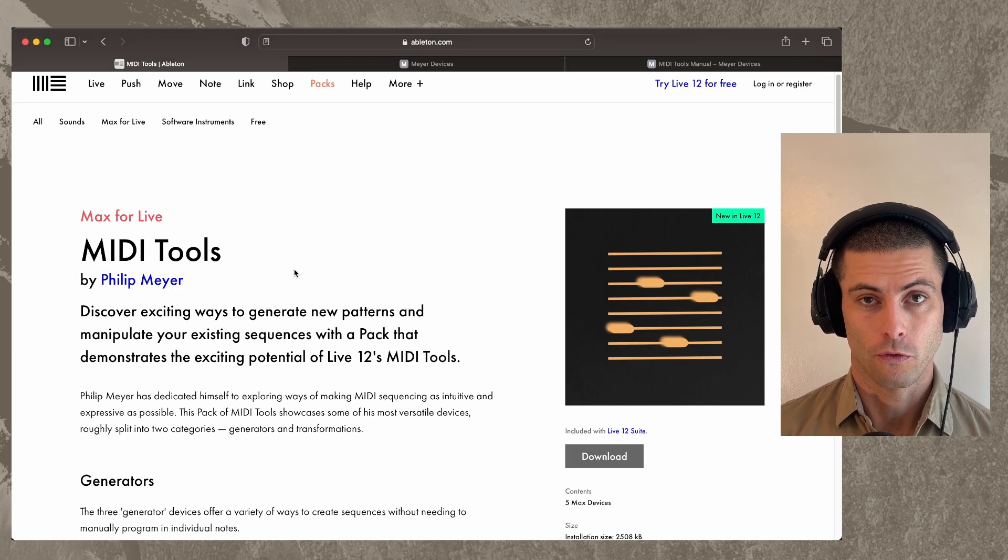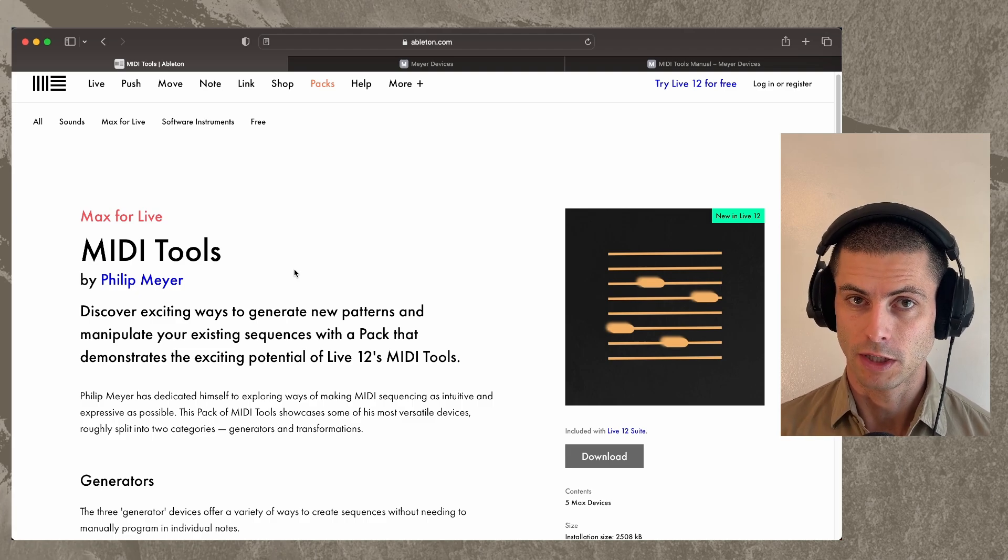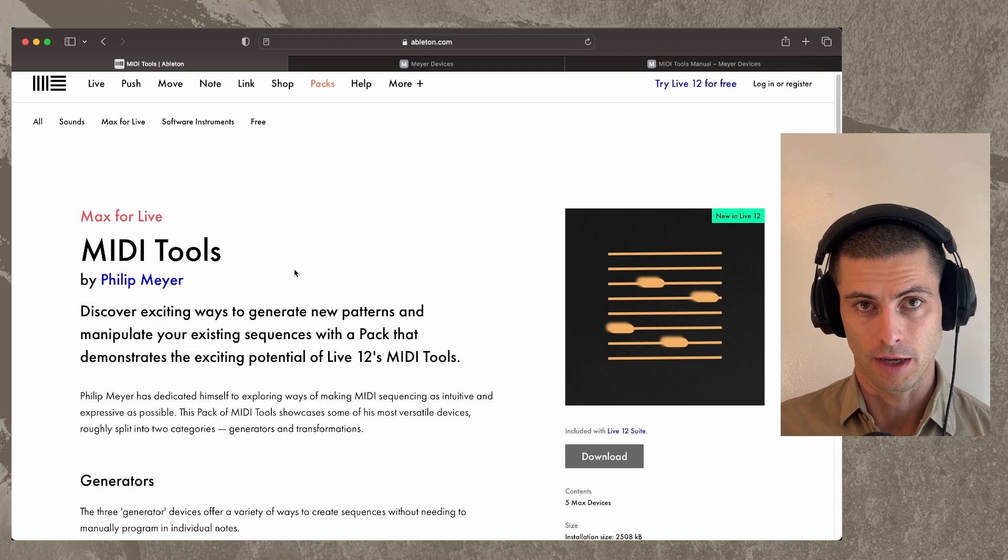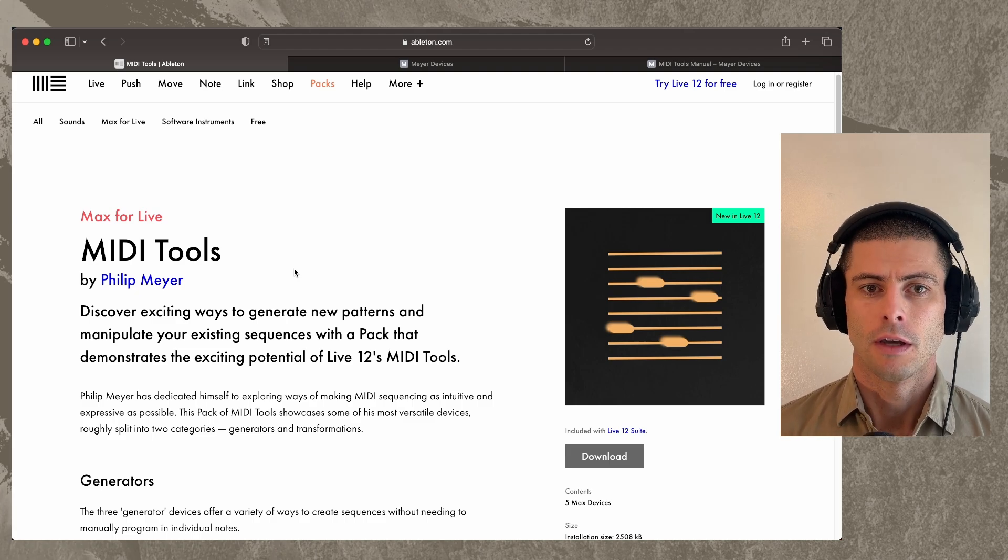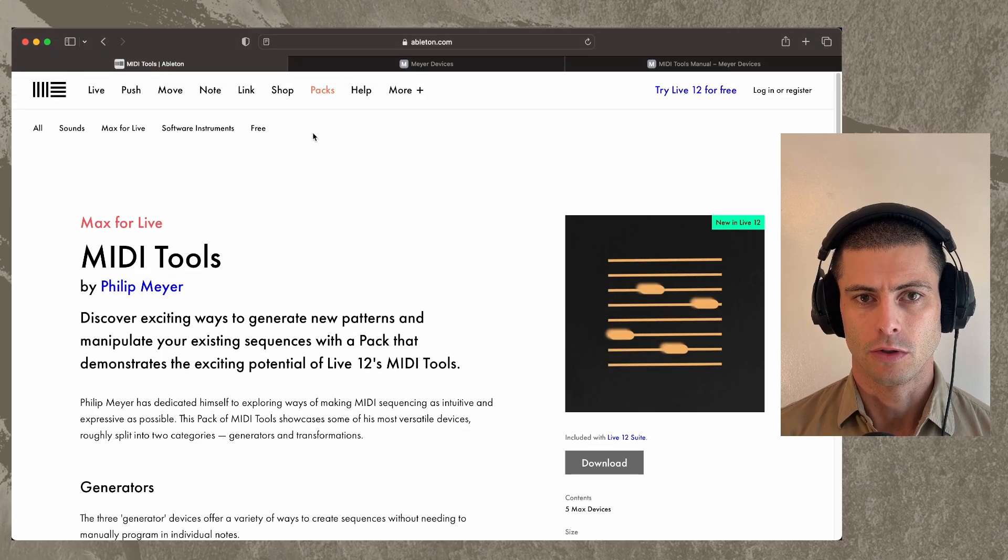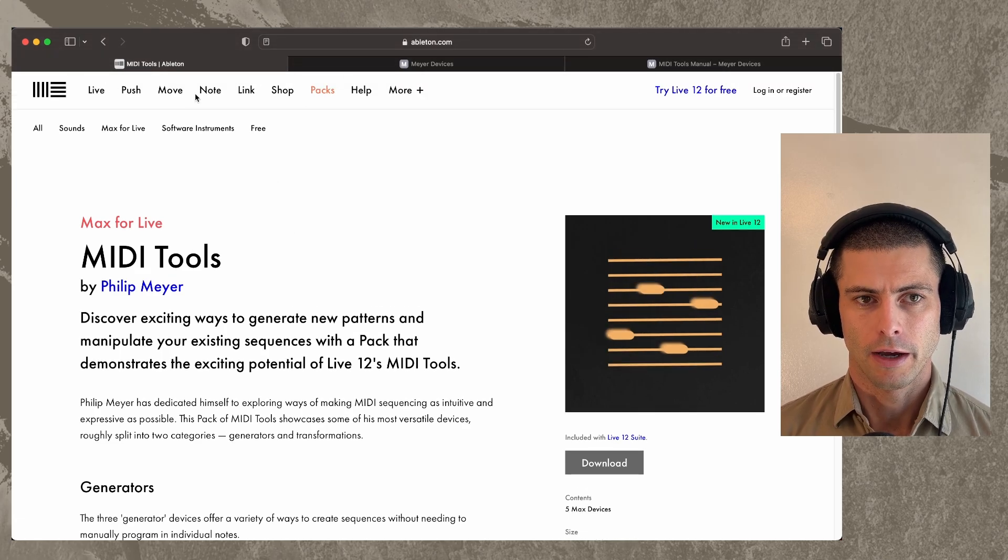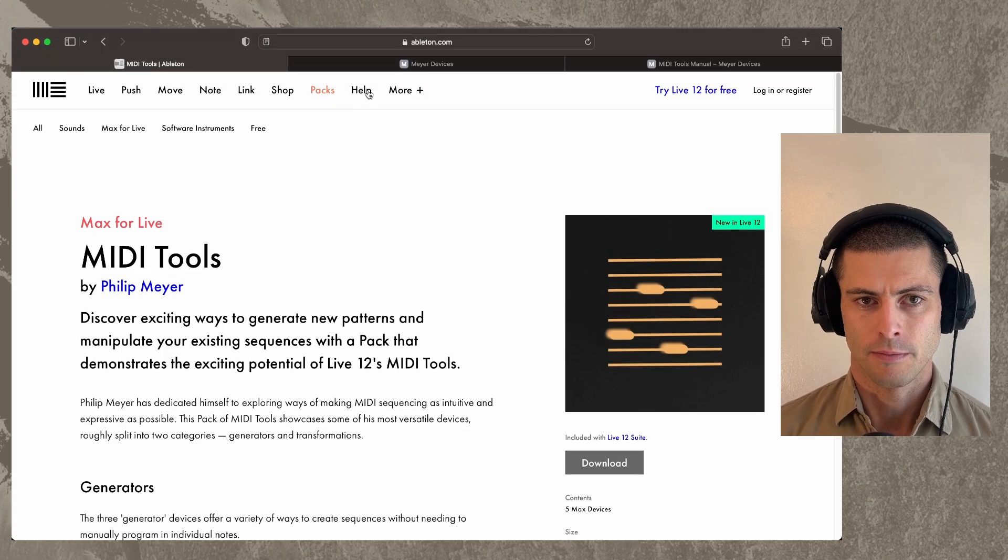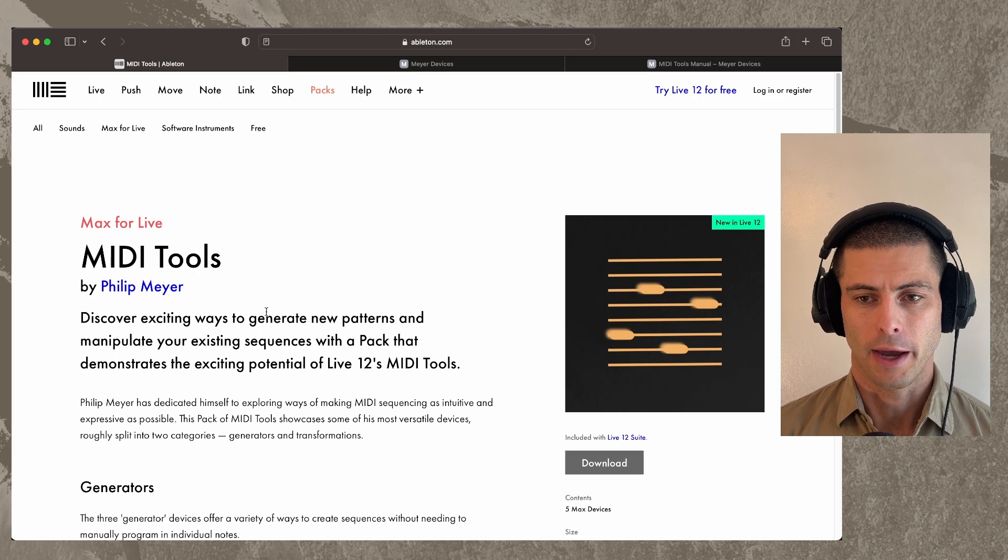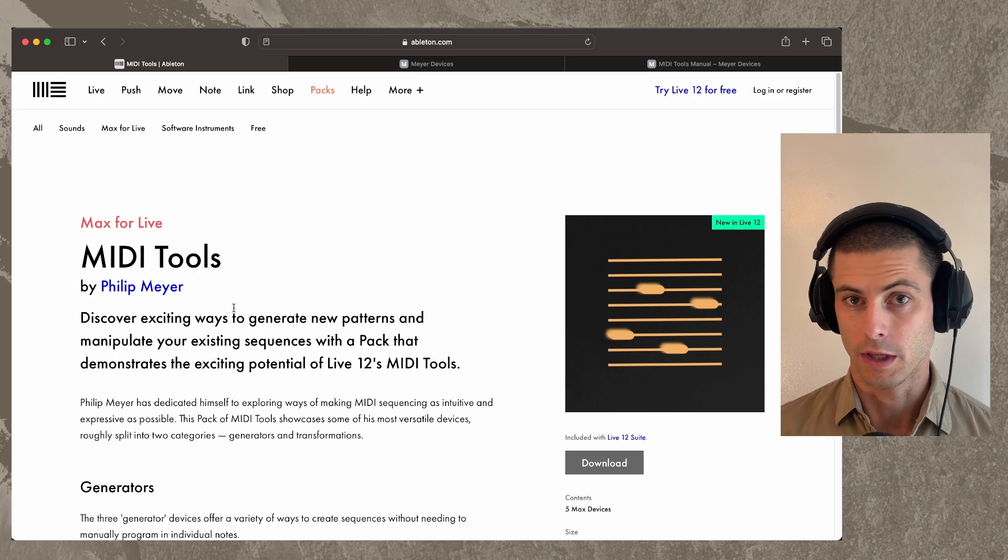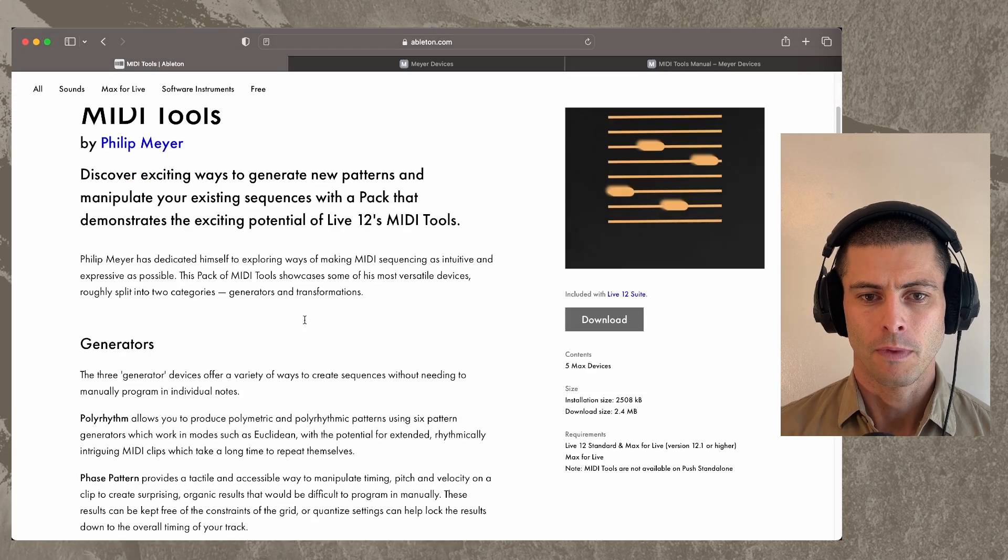This is available for free for anybody with Live 12 Suite or with Live 12 and a Max for Live license, and you can download it by either coming to ableton.com and going to Packs. It's right there on the main Packs page, or you can install it from within Live and I'll show you how to do that.